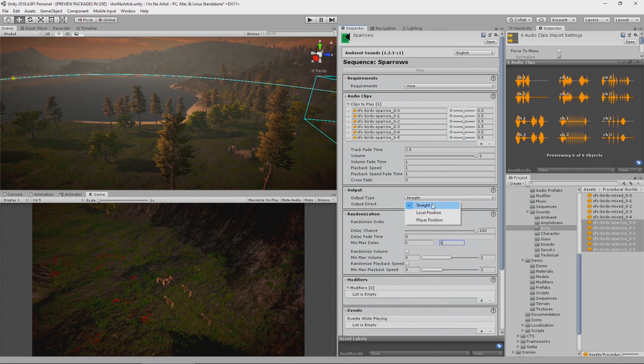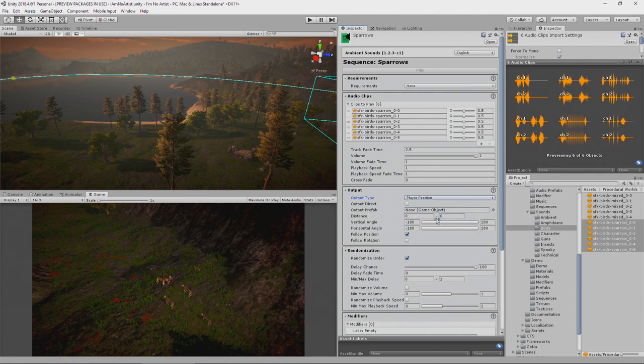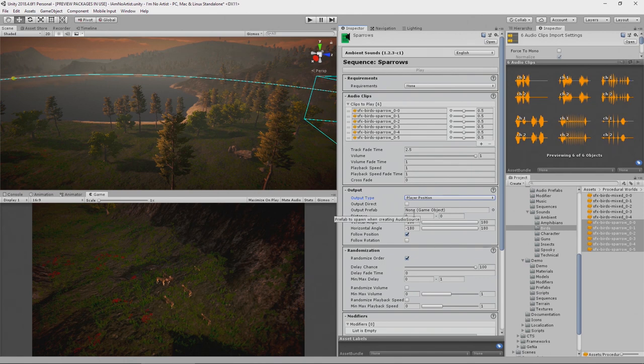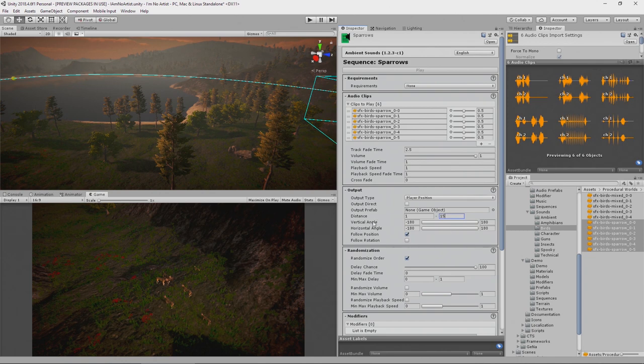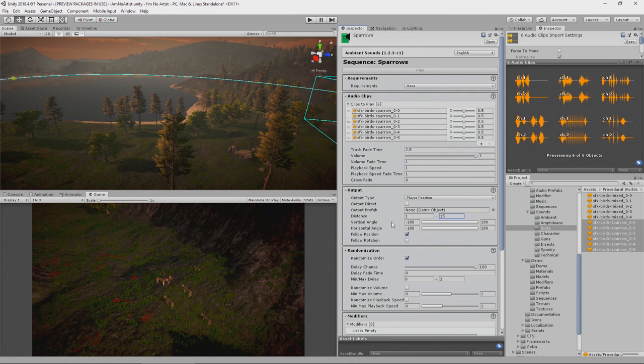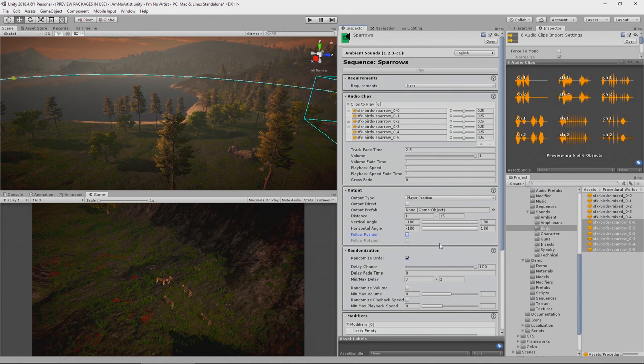We are going to come back to this output area. We're going to select instead of straight, which would create the sound directly in the audio source on the camera, we're actually going to use player position here. We're going to use the player's position to create a sound somewhere within a distance and a direction of the player. Anything from one meter to 15 meters and anything with a vertical angle, any vertical angle behind, above, below, and horizontal, in front, behind. We don't want to follow the position though, because we want them to fill that space, the audio area that we've got, rather than follow the character through. So birds aren't going to follow us, they're just going to be flying around us. That is it for the sequence.